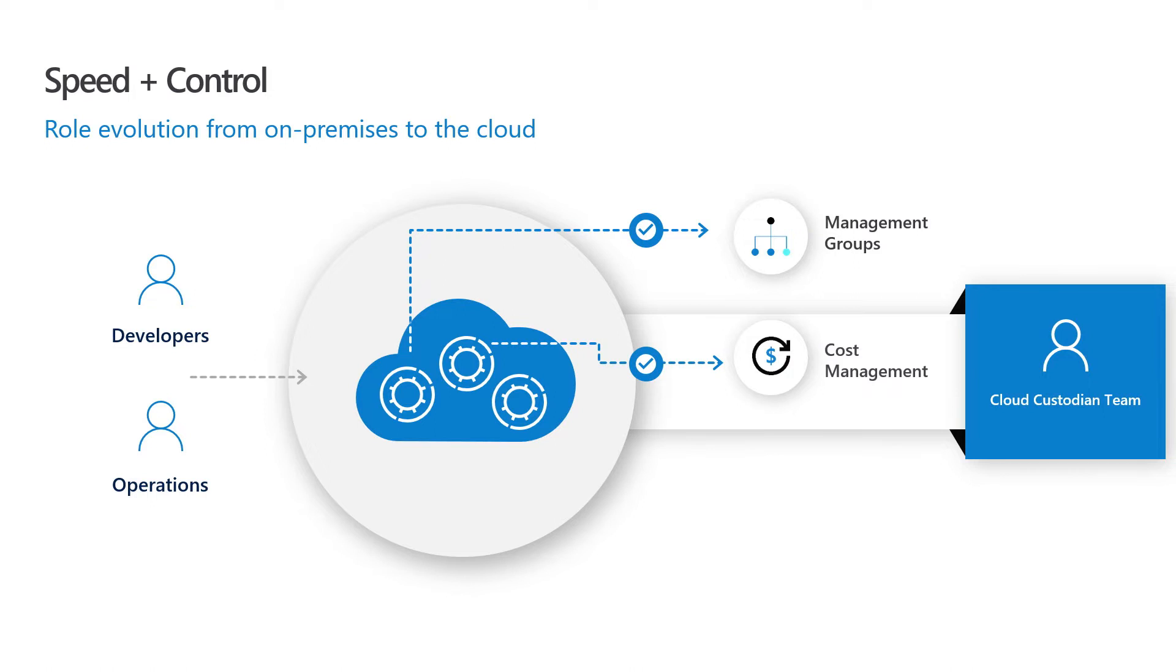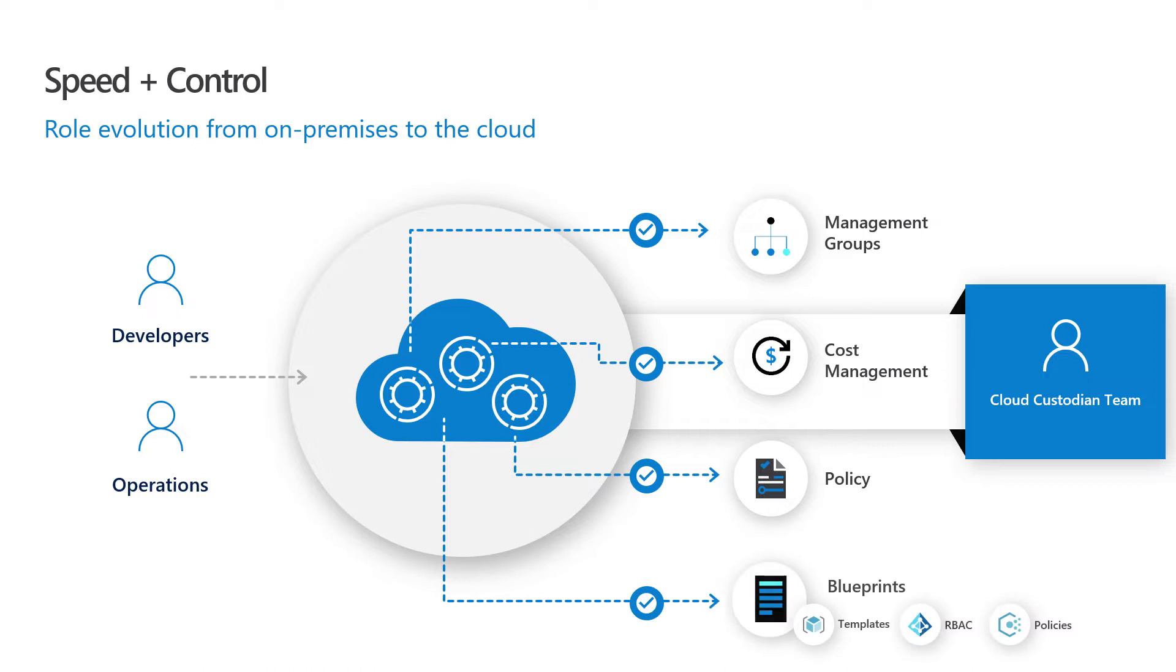But now, when they move to the Cloud, things are slightly different. Customers now or users are actually having access to the Cloud directly. And that makes a challenge for the team that is in charge of making sure that the right things and the right governance is in place. So, how do you do that?